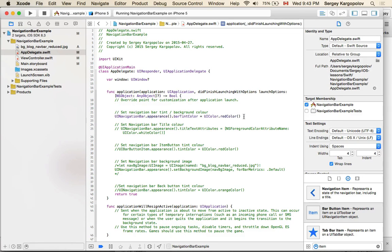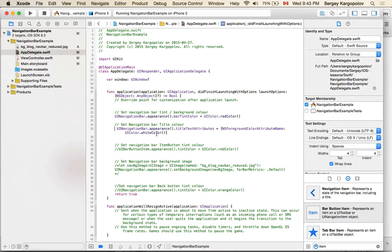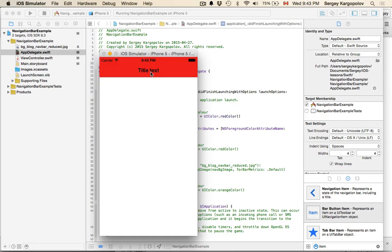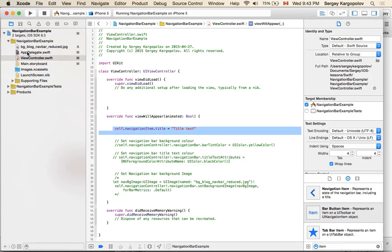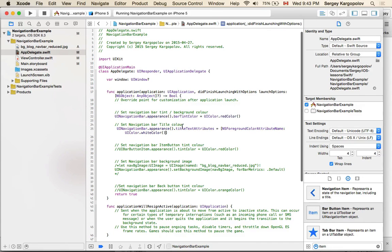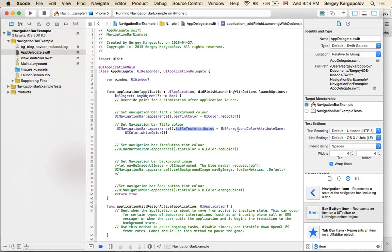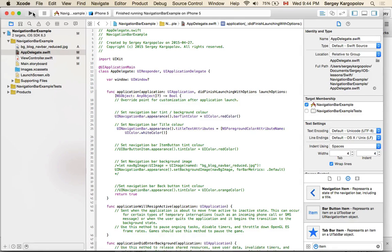This is how you change your navigation bar background color. The next line of code allows us to change the bar text title. In my view controller I call self.navigationItem.title to set it. To change the title color you work with titleTextAttributes — you access UINavigationBar, call appearance, then access titleTextAttributes and set the foreground color attribute to white.